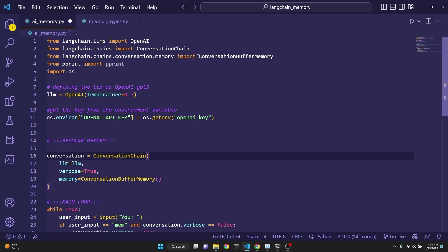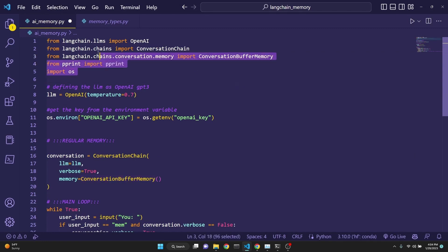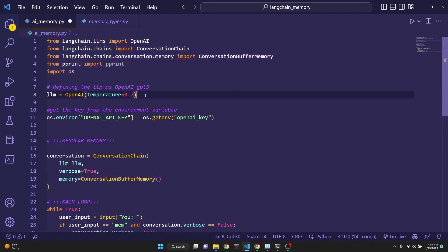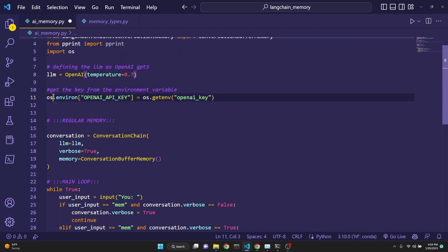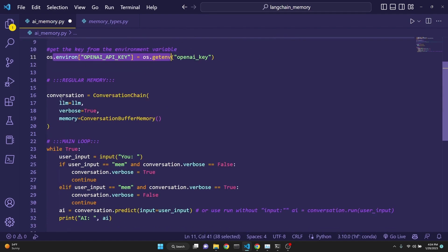First kind of memory is the conversation buffer memory. This is just a verbatim memory of the ongoing conversation. Here we are doing all the necessary imports and defining our large language model as OpenAI GPT-3 in Langchain framework. Then we are setting our key for OpenAI API.